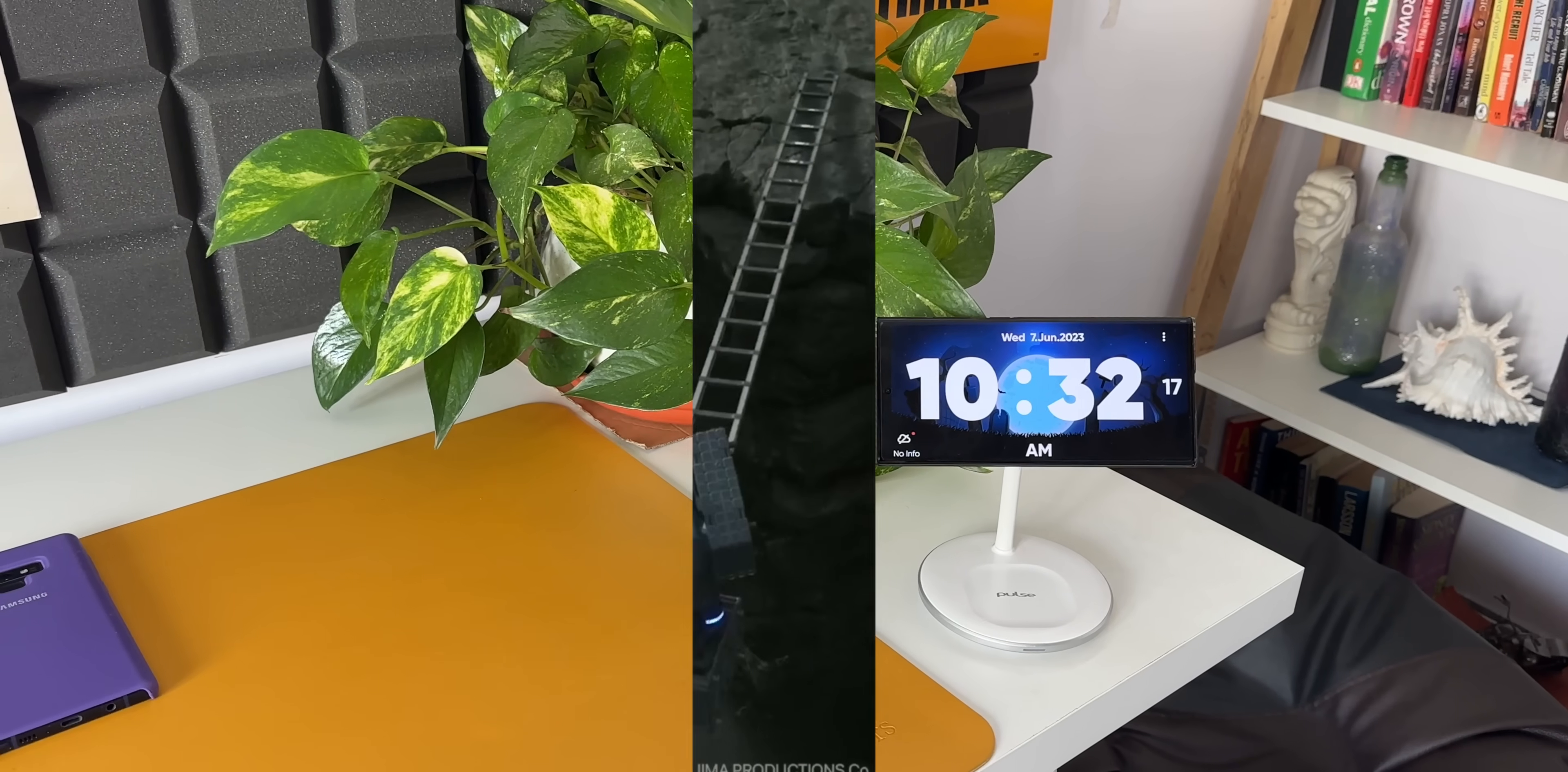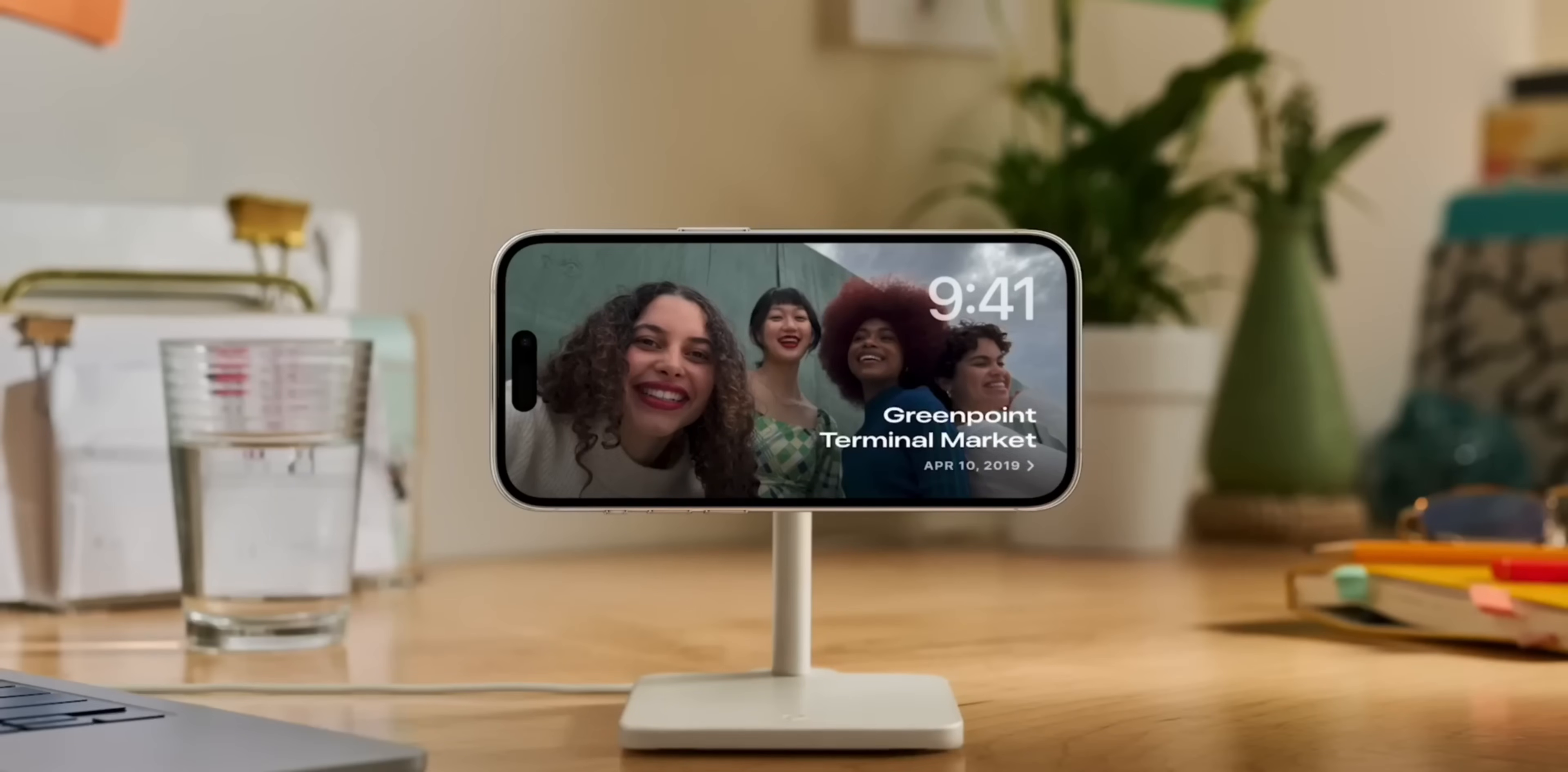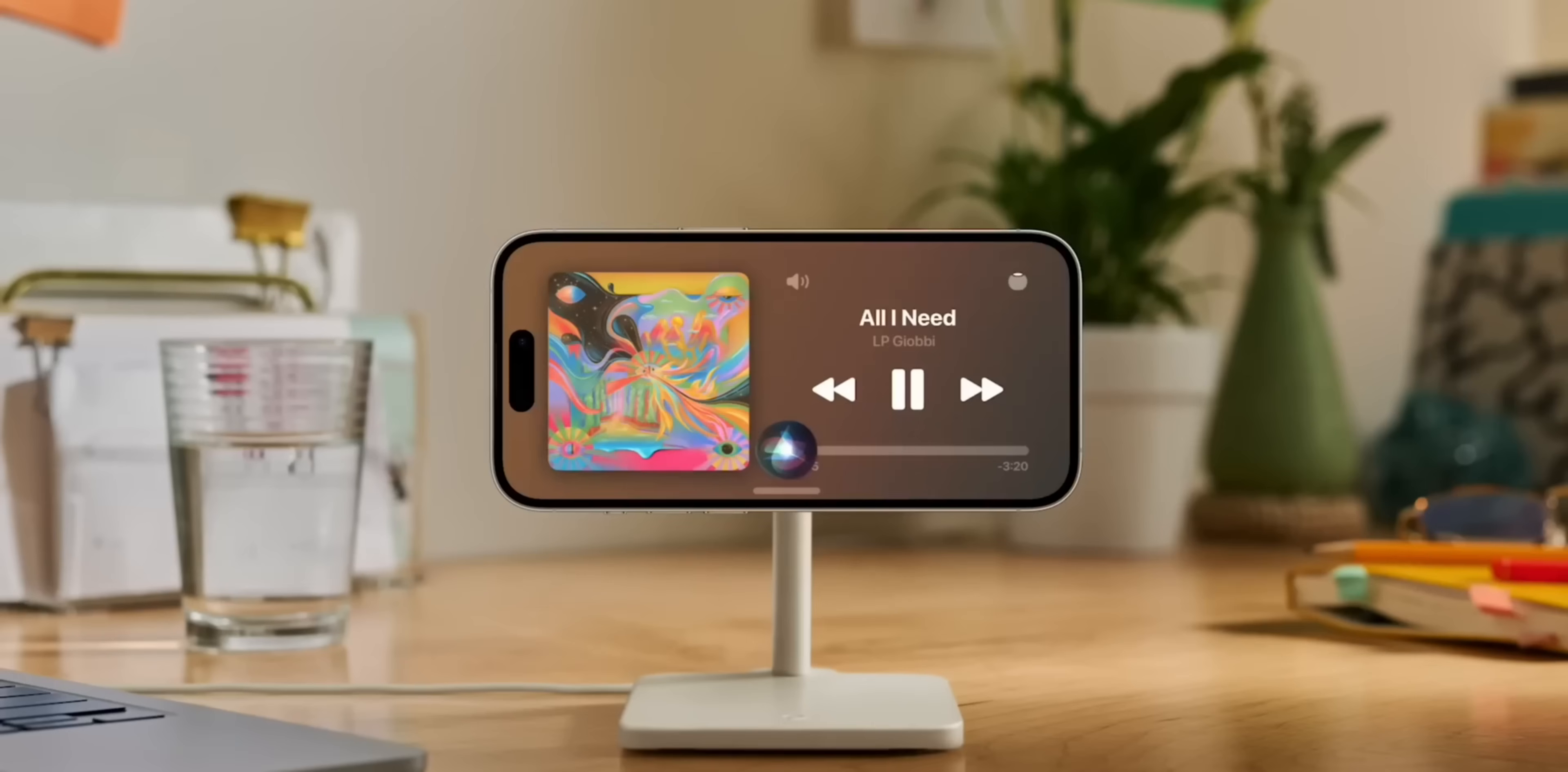Apple says this feature gives users a full screen experience with glanceable information designed to be viewed from a distance when iPhone is on its side and charging. Standby is perfect on a nightstand, kitchen counter, or desk and can be personalized to display a range of beautiful clock styles, favorite photos, or widgets.